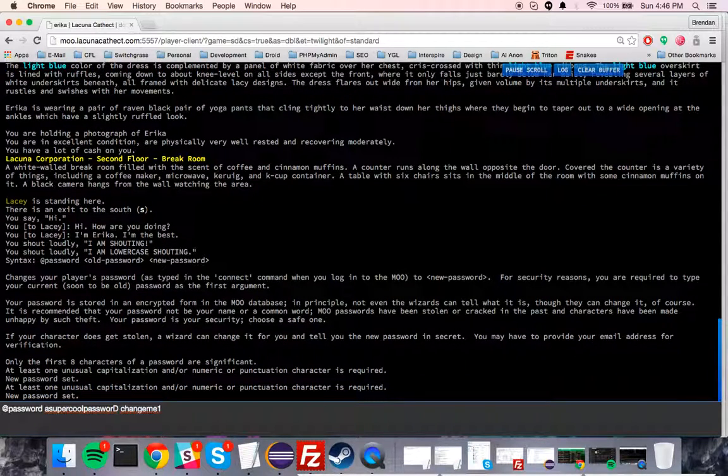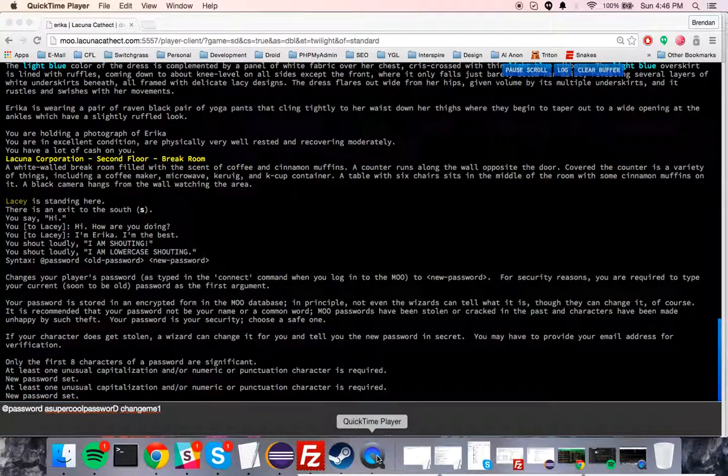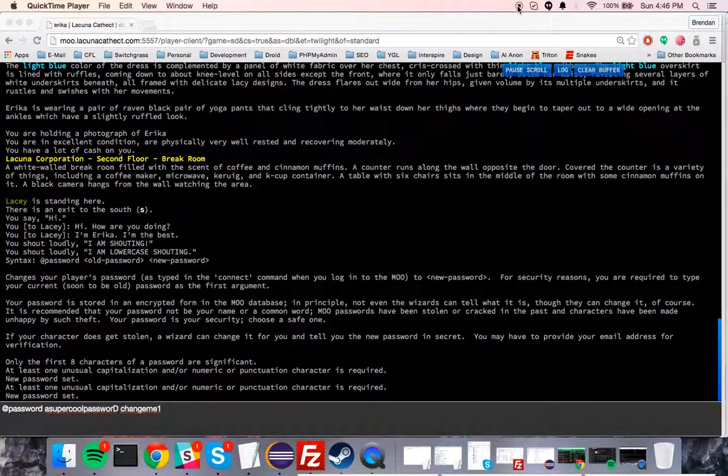So that's how you change your password: at password, old password, new password. Please, again, use a Lacuna-specific password so that we don't know what your password is, because we don't want to know it. Thanks. Any questions, let us know.